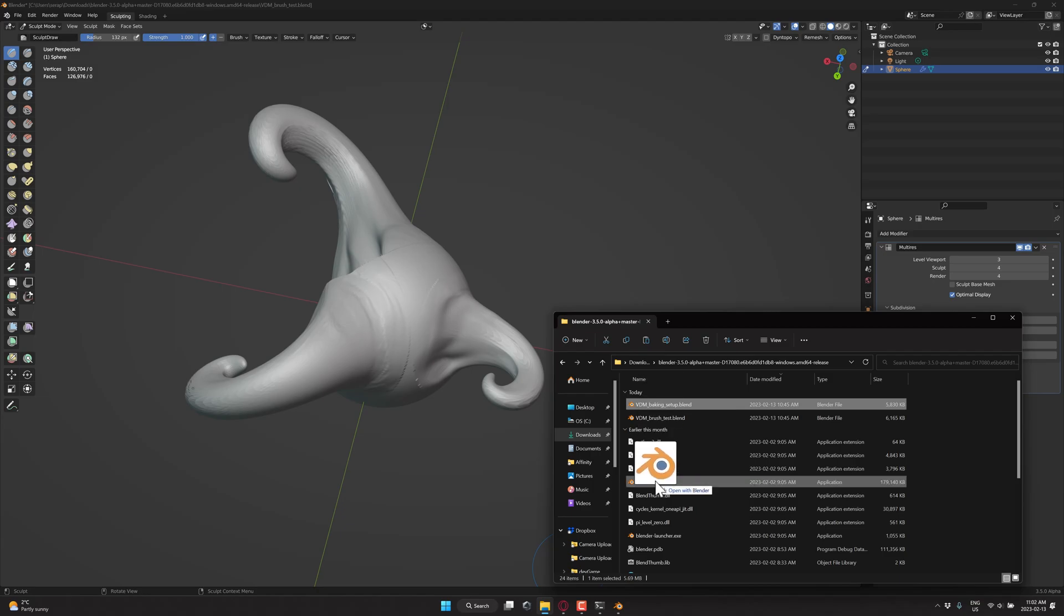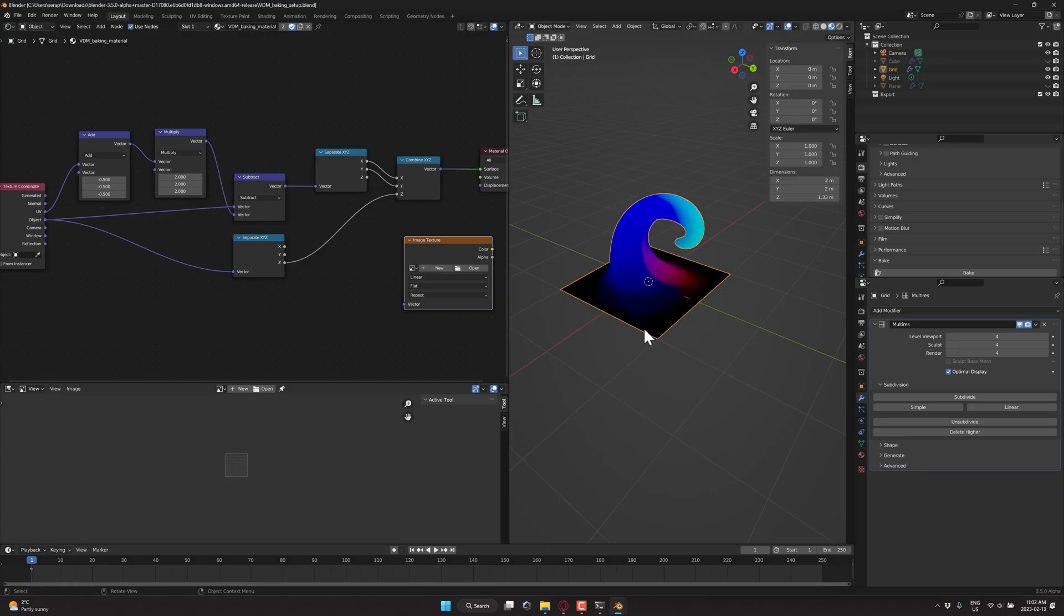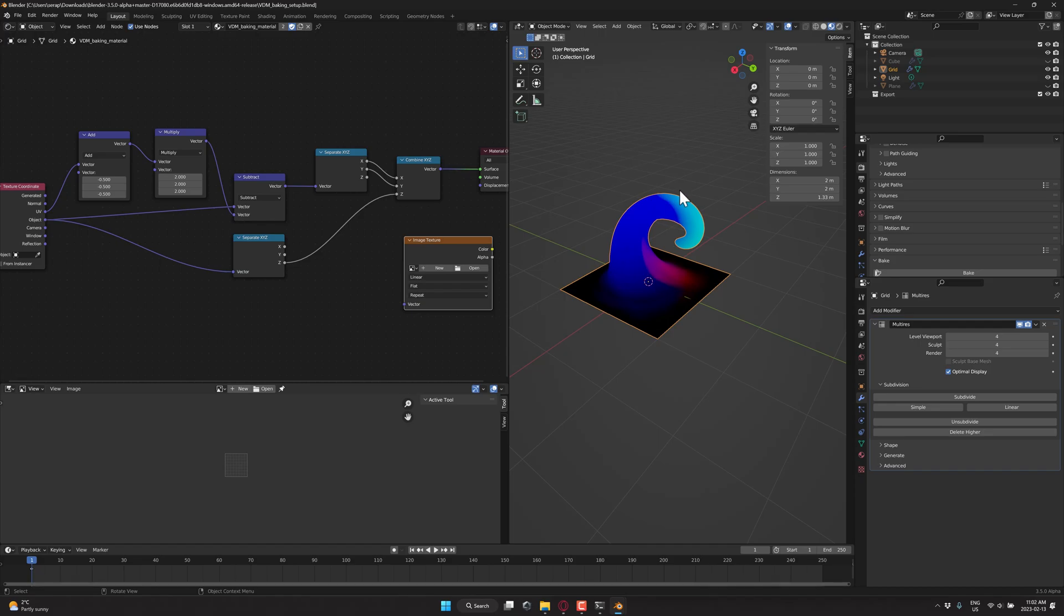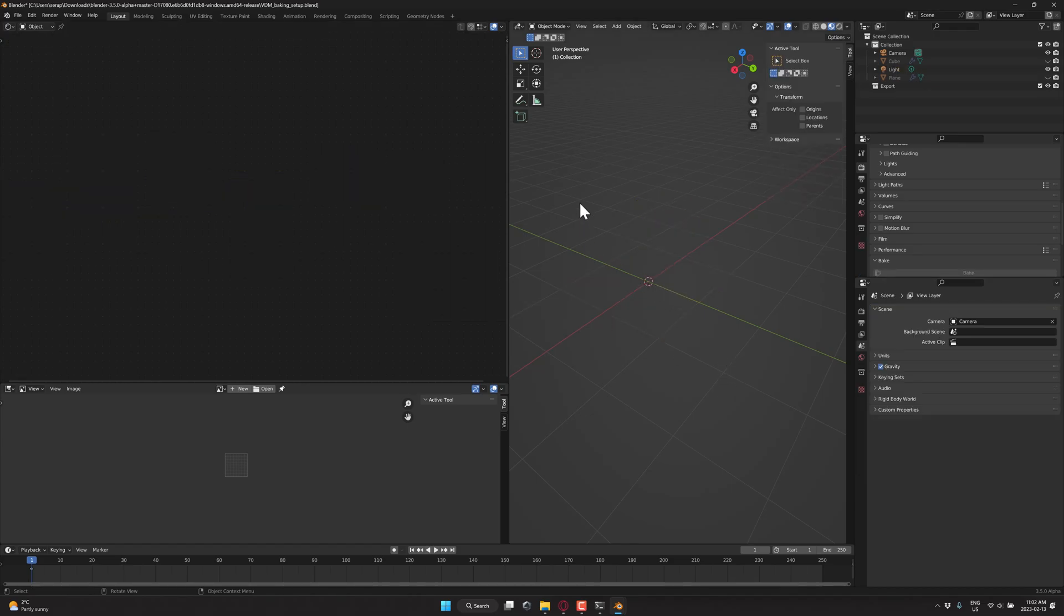So what you want to do is go ahead and download that other example, the VDM baking setup, and then just open that up in Blender. Now, this is a special version of Blender, a patch version of 3.5. This is that VDM. This is the sculpt that he started from a grid. So we're going to go ahead and add a mesh of type plain.